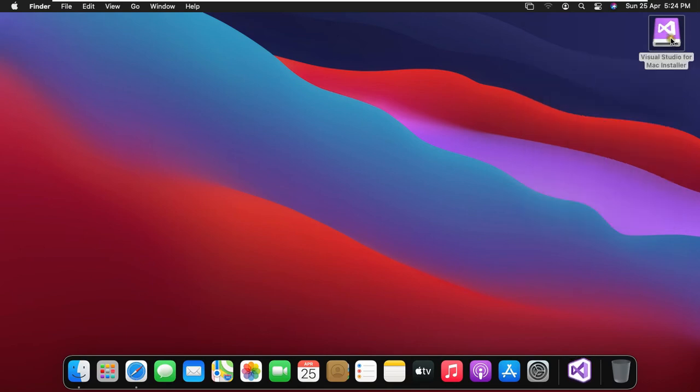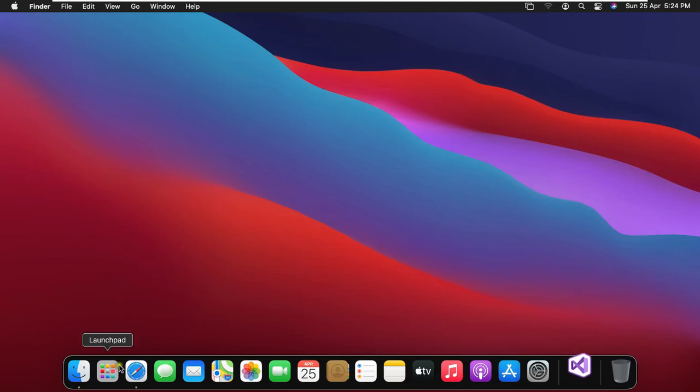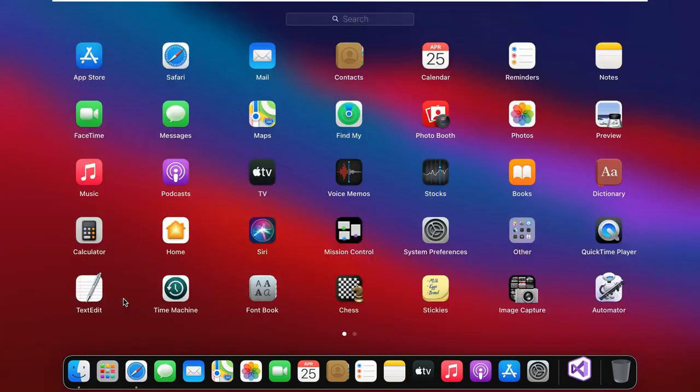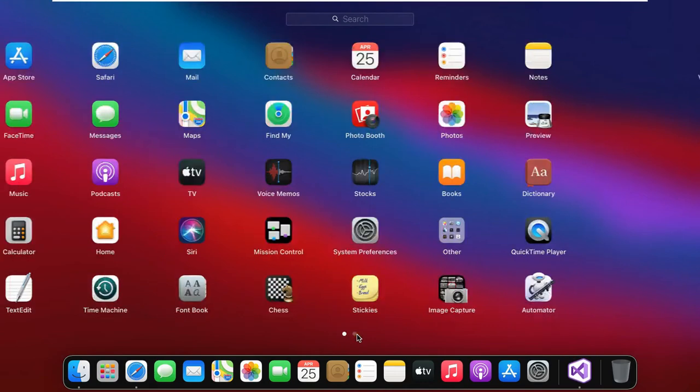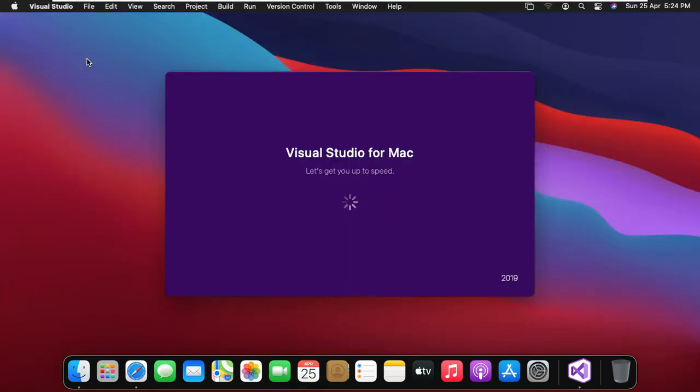Right click on Visual Studio for Mac installer. Click eject. Click on launch pad. Click on Visual Studio.